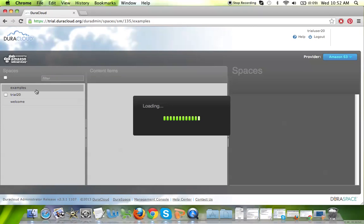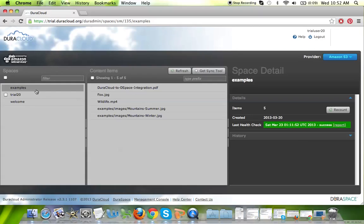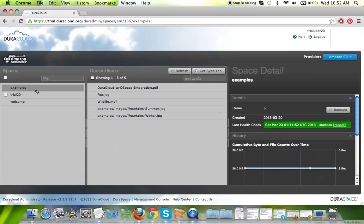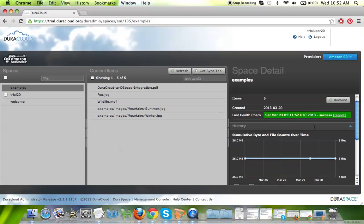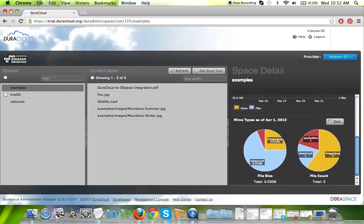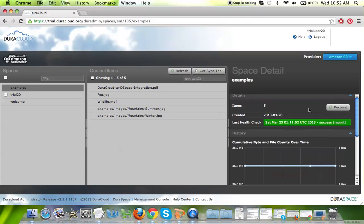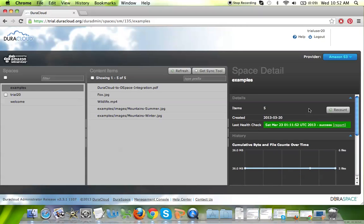There's a lot of information in terms of statistics available to you at both the space and content levels. If you select a space and see the space details, they are presented to you here on the right. Because I'd like to keep this video short, I won't walk through them, but they are relatively straightforward.